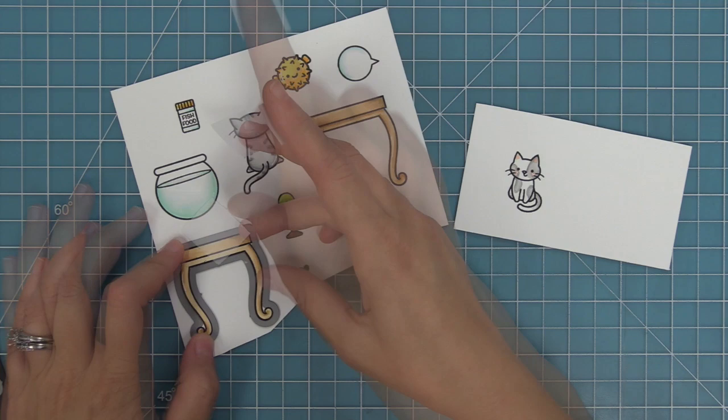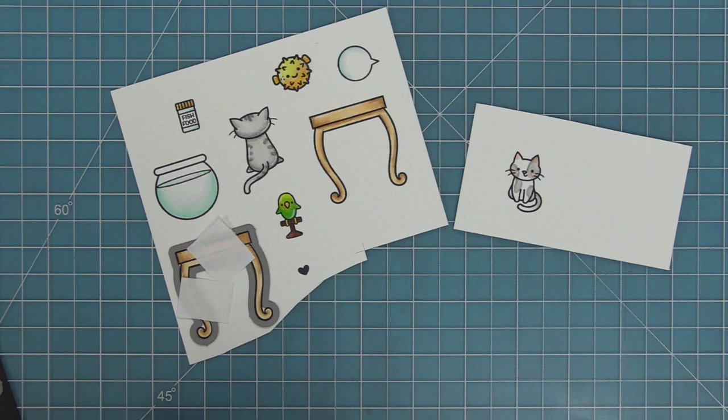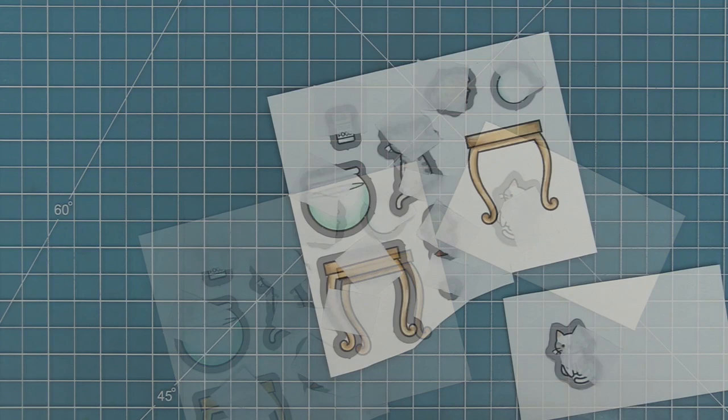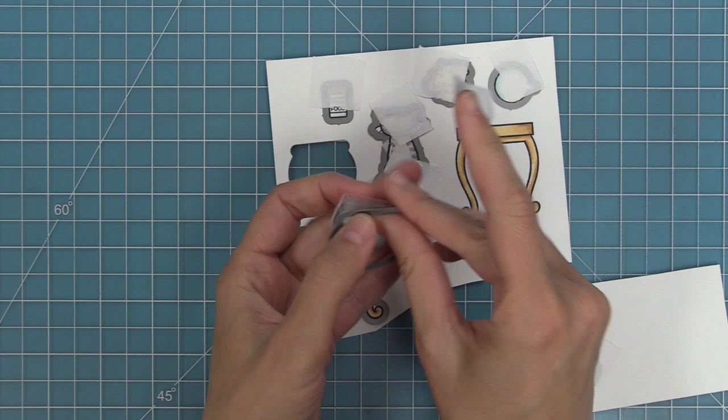Now we're going to be taking the coordinating dies and we're going to line those up with our stamped images and hold them in place with some post-it note tape. That's my favorite low tack tape for holding dies in place. So we'll line all of these up and then we can run those through our die cut machine and we'll have perfectly cut out images that are going to be ready to create our scene on the card.